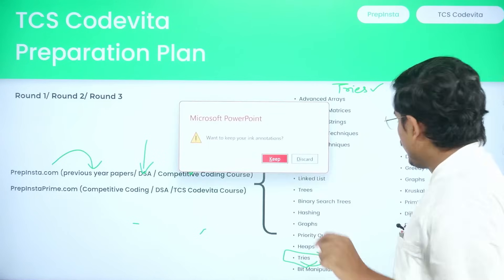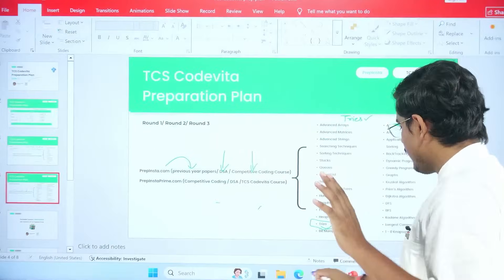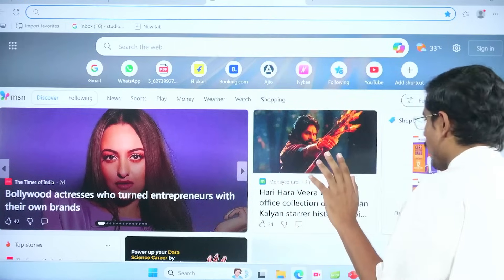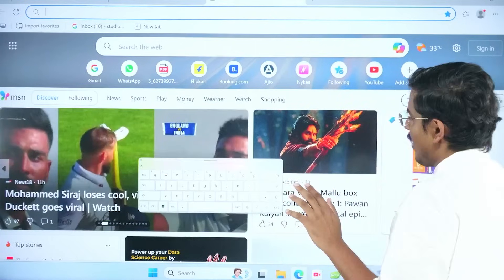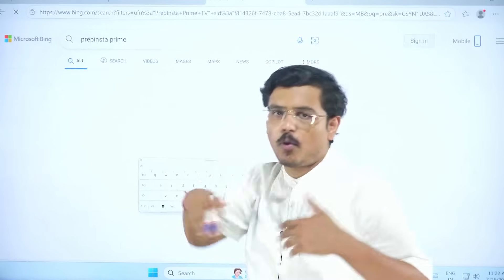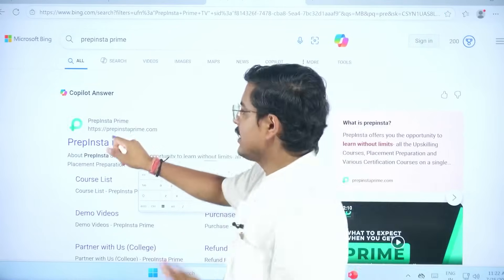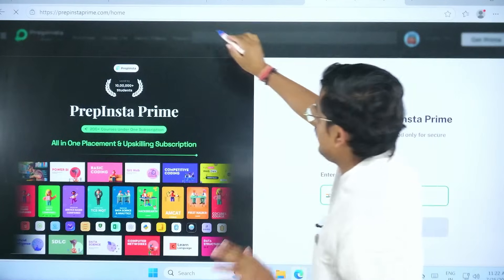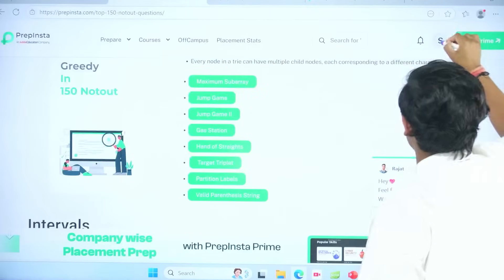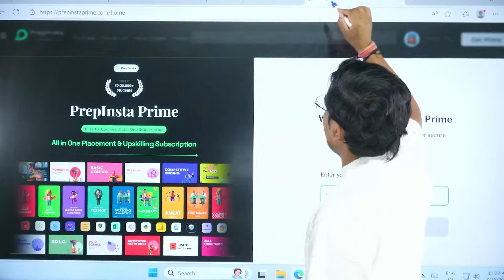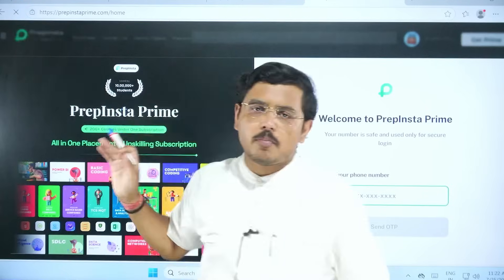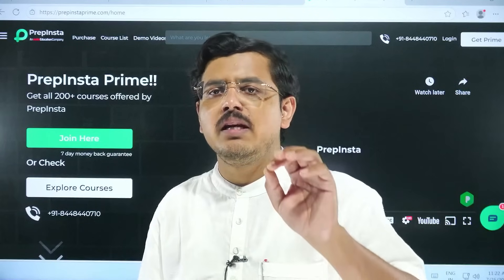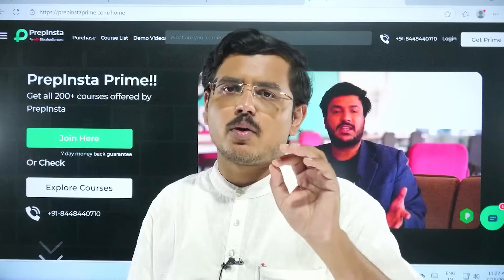Do not waste your time — I'll be very blunt here. I always say free mein doomdaan se tayyari hoti hai, but not here. This is a global-level competition and you don't have that much time. I'm not saying it's impossible to prepare for free, but let me be very honest: if you're preparing for free, you would waste so much time that after clearing round one, it would be nearly difficult if not impossible to go further.